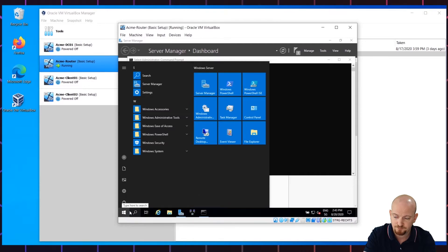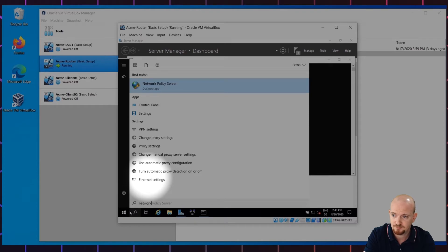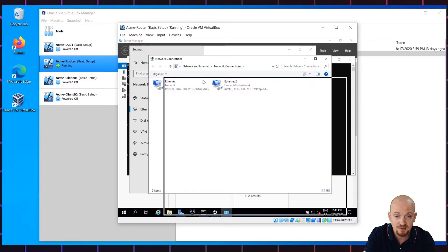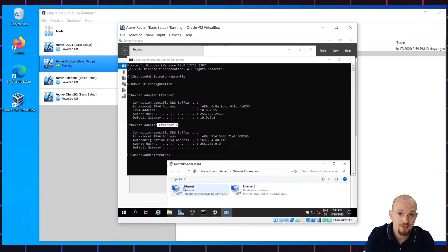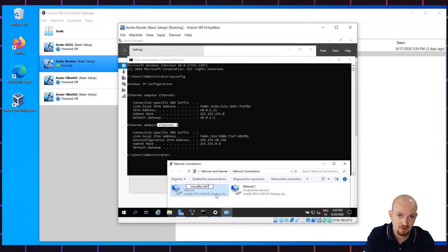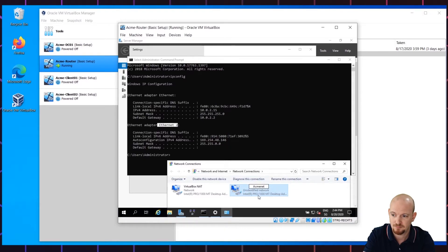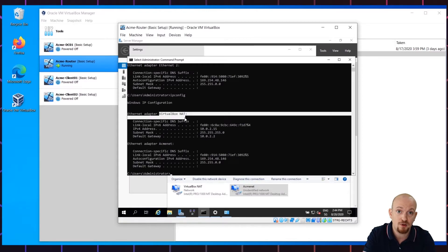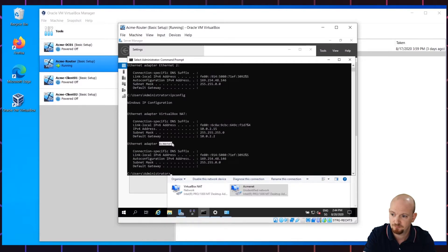Click on the Windows logo and enter 'network'. Go to Ethernet Settings and change adapter options. What we are going to do now, just for clarity, is rename the Ethernet adapters to something more meaningful than Ethernet and Ethernet 2. As you can see the names correspond to the output of the ipconfig command. So right click on Ethernet and call it VirtualBox NAT. Right click on Ethernet 2 and rename it to ACMI-NET. If you re-enter the ipconfig command now, you will see that the output has also changed to correspond to the renaming we just did.